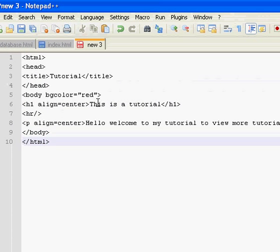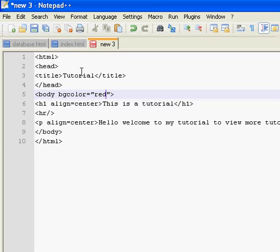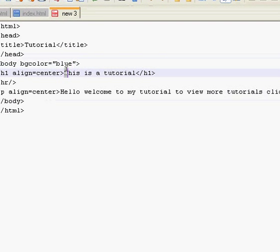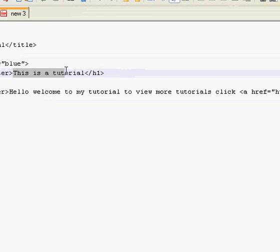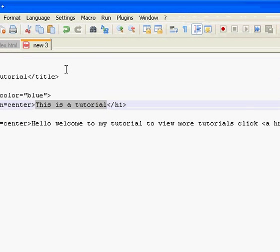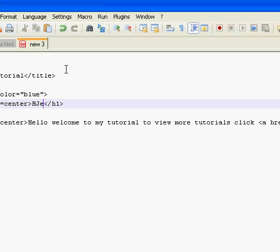And then what we want to do is make it a little different. So BGColor is blue. Instead of the heading saying this is a tutorial, say help me.